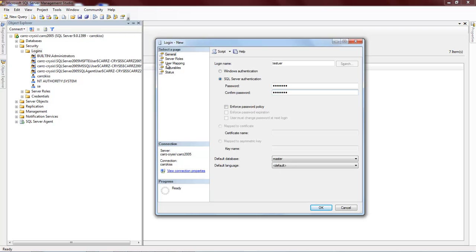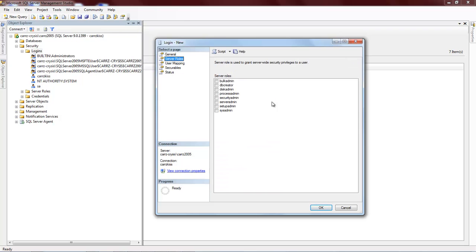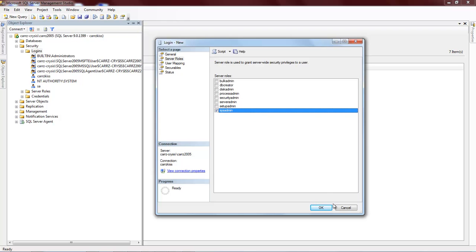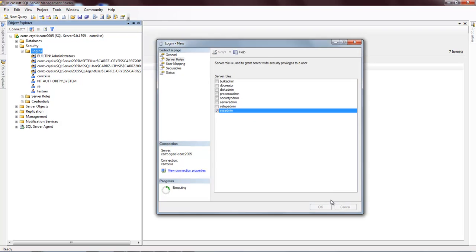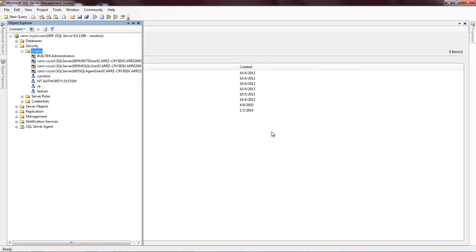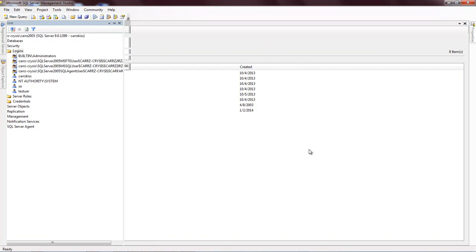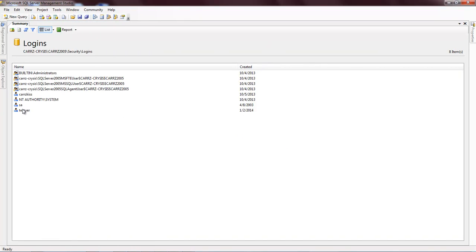And so then you come down here, you come over here to Server Rolls. And then you choose, for this one, we're going to choose system admin. This right here will give that user the ability to read and write to the database. Then you click on OK. And then it creates that user which is right here.